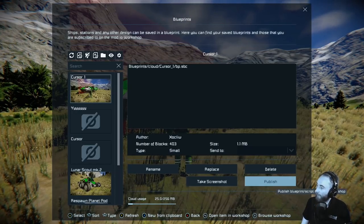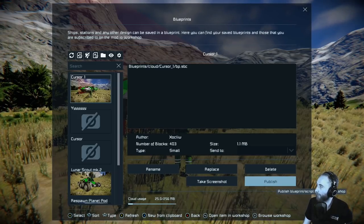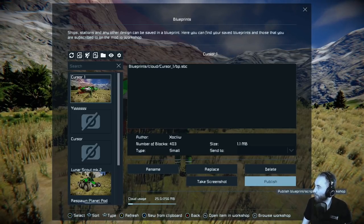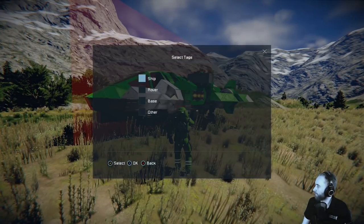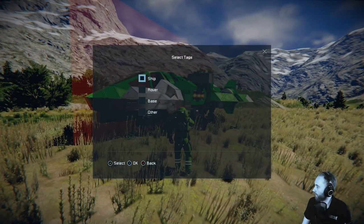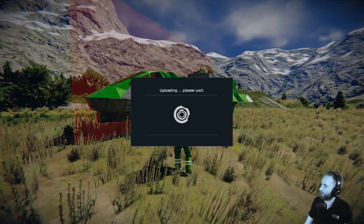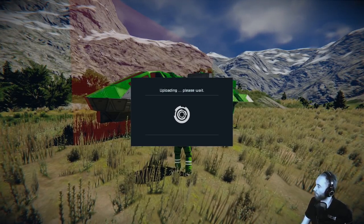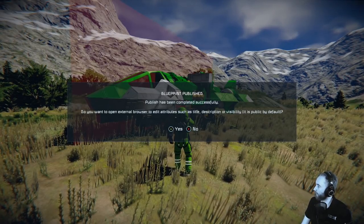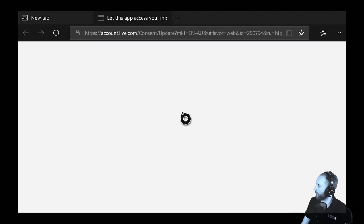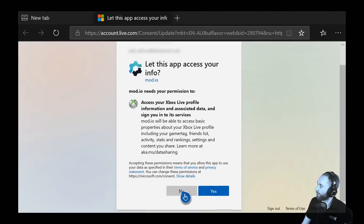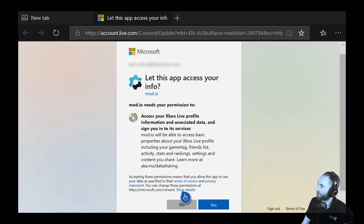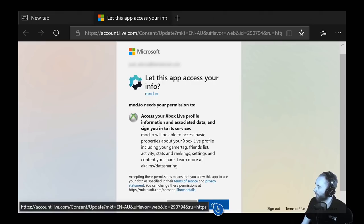And then finally we have the publish option. This is where we publish to the Mod.io workshop where other people will be able to subscribe to your blueprint. So let me publish that and hit OK — takes a second to upload. Now we want to open the browser to edit this. It's going to open up the authorize screen, and if it's the first time you're doing this, you'll be greeted with the option to allow the app to access your profile, which is totally fine. So we hit yes.